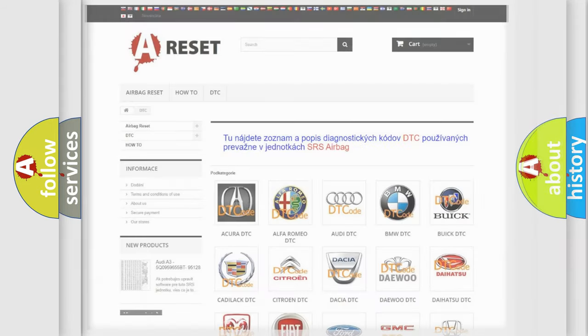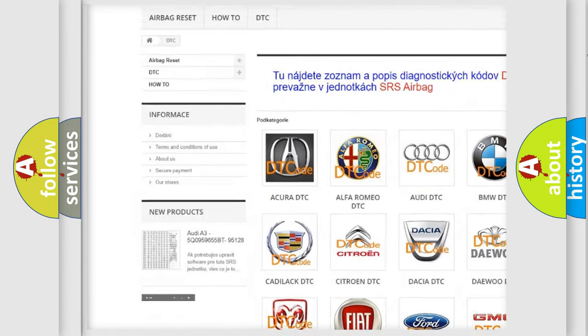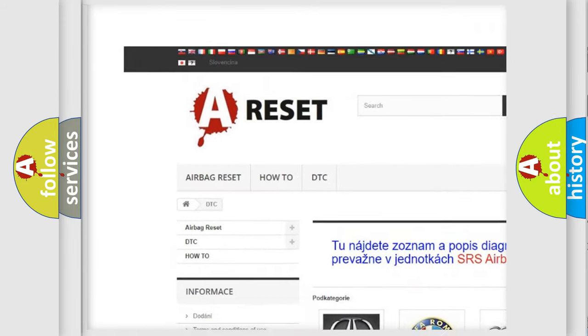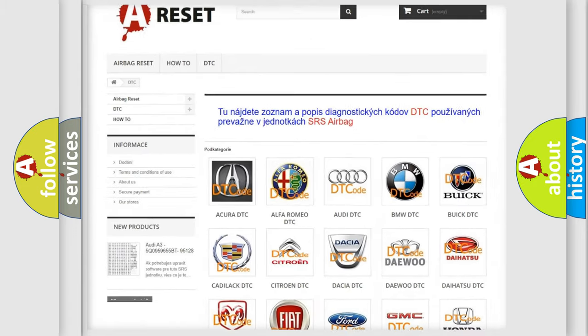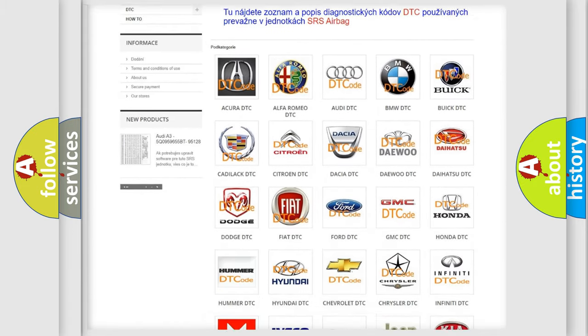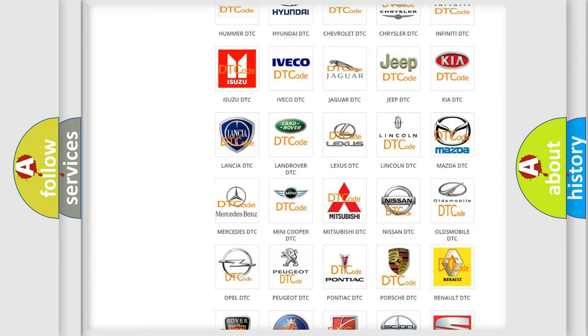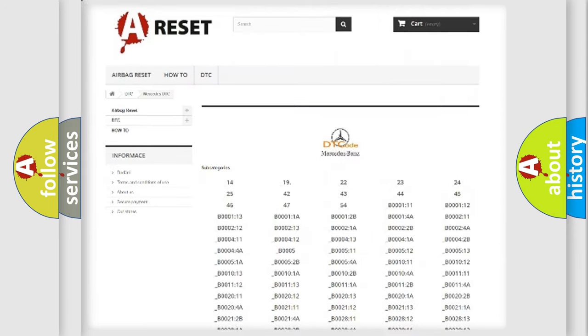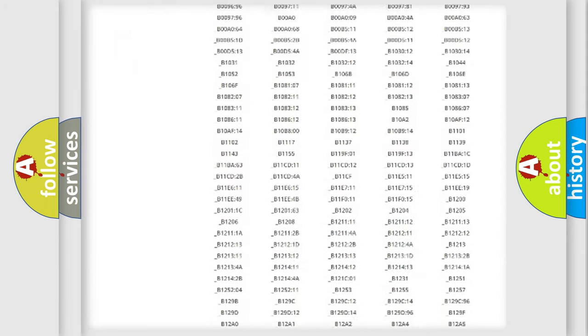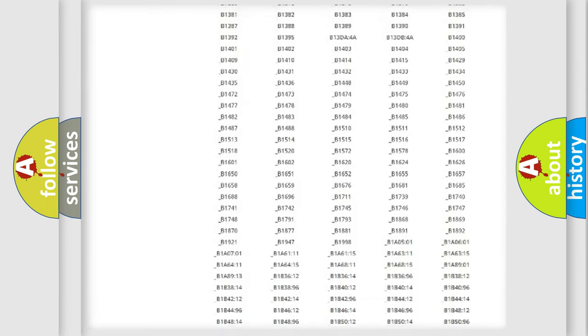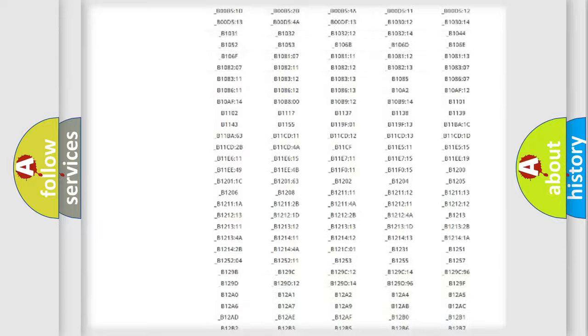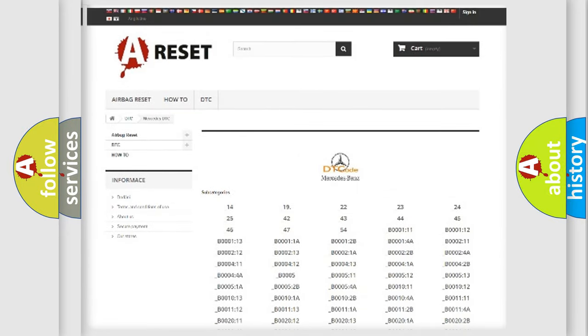Our website airbagreset.sk produces useful videos for you. You do not have to go through the OBD2 protocol anymore to know how to troubleshoot any car breakdown. You will find all the diagnostic codes that can be diagnosed in Mercedes vehicles, also many other useful things.